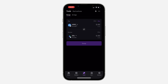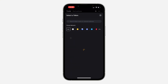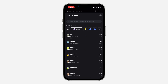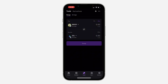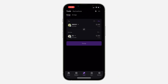Now you need to select the coin that you want to trade. I'm going to pick Solana. You can also search for any coin at the top — just search for the coin you want to trade. Then select the coin that you want to receive.